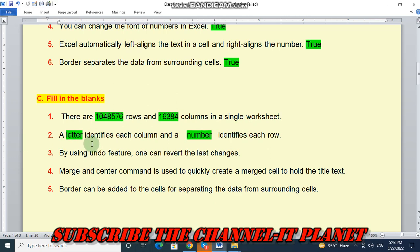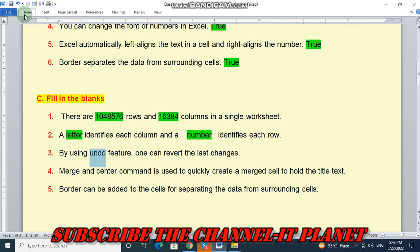A letter identifies each column and a number identifies each row. And by using undo feature, one can revert the last changes.